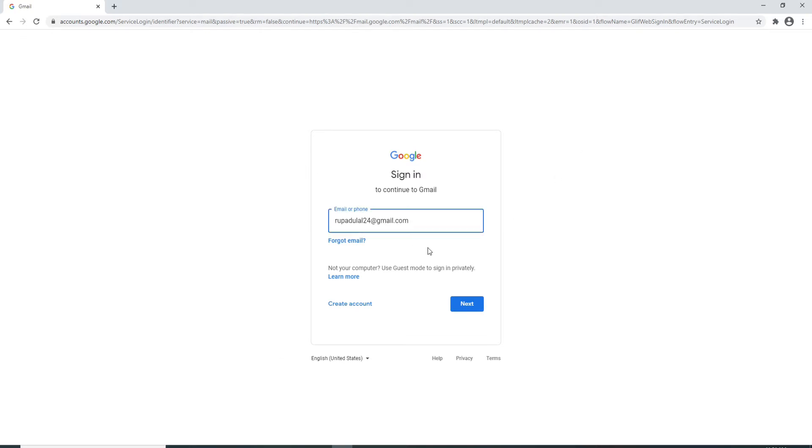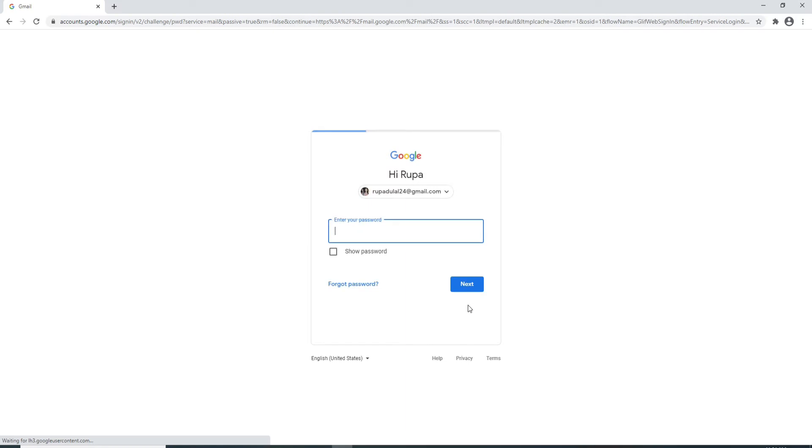After you're done, click on the next button. But in case you forgot your email, then click on forgot email and follow the instructions to get access to your account. Click on the next button after you're done.